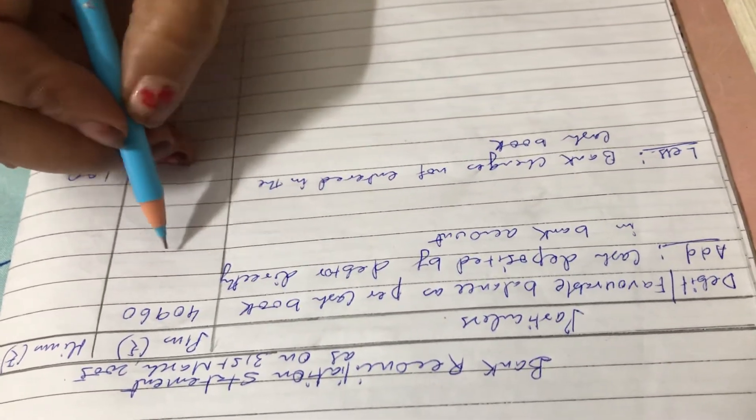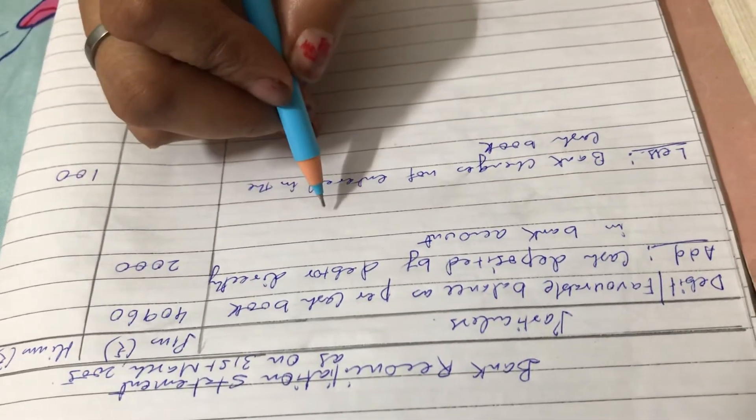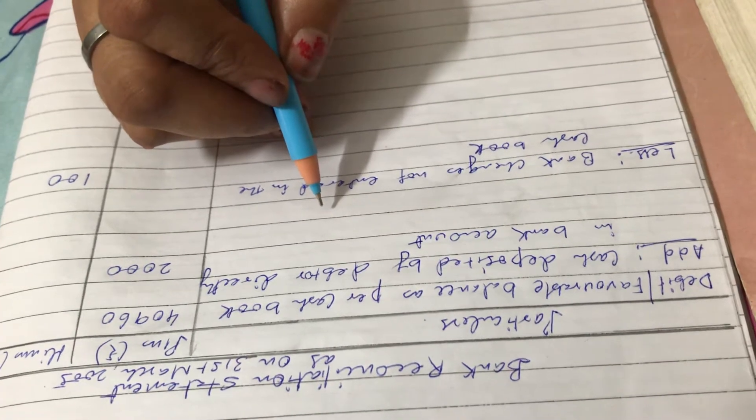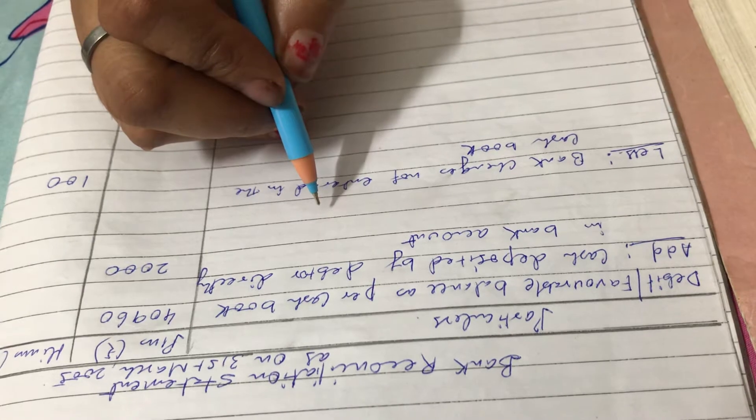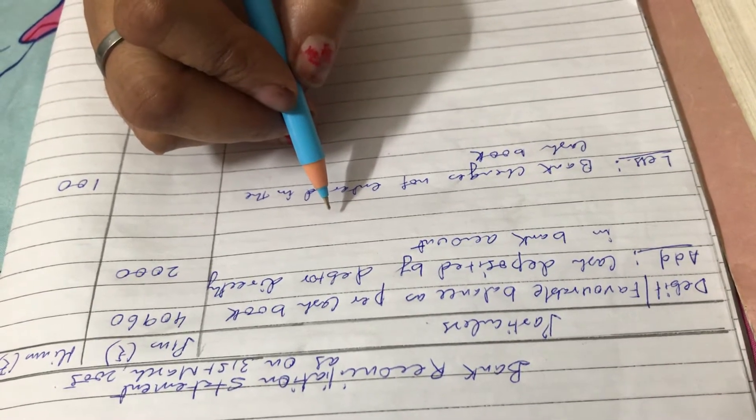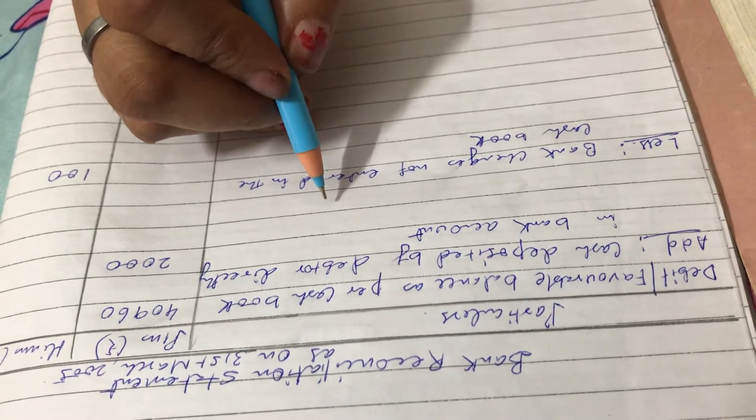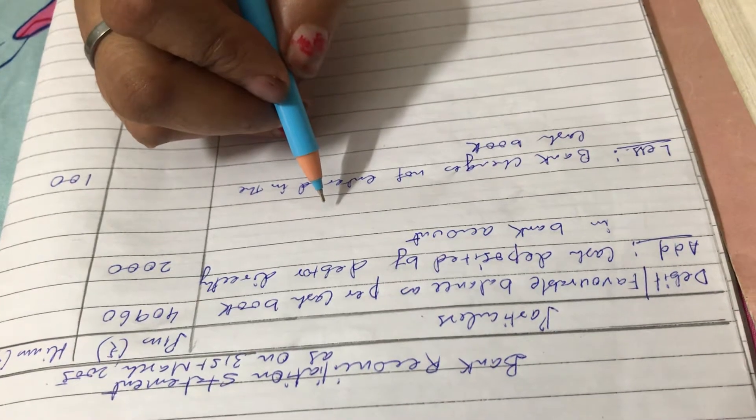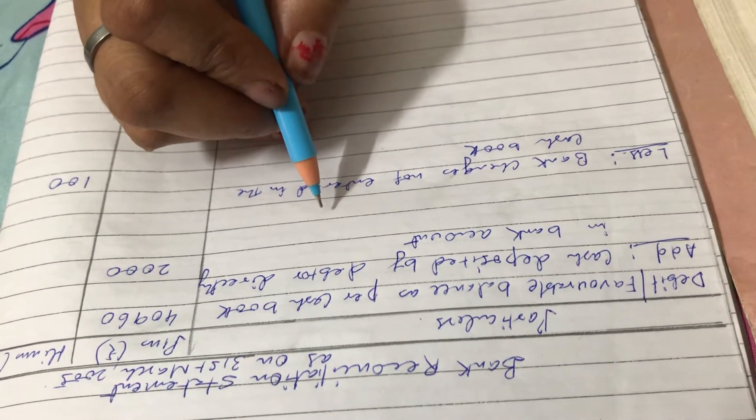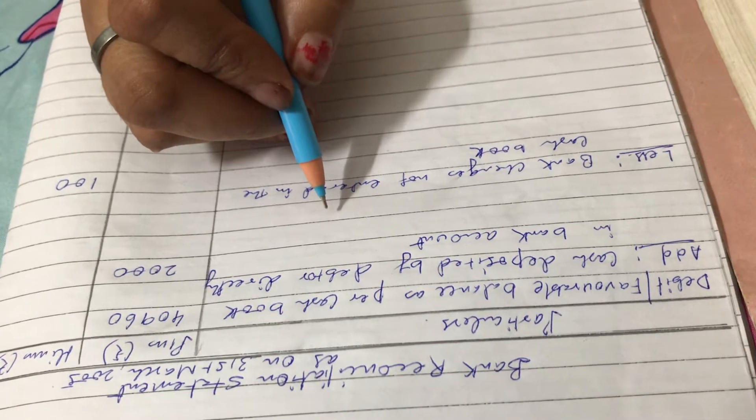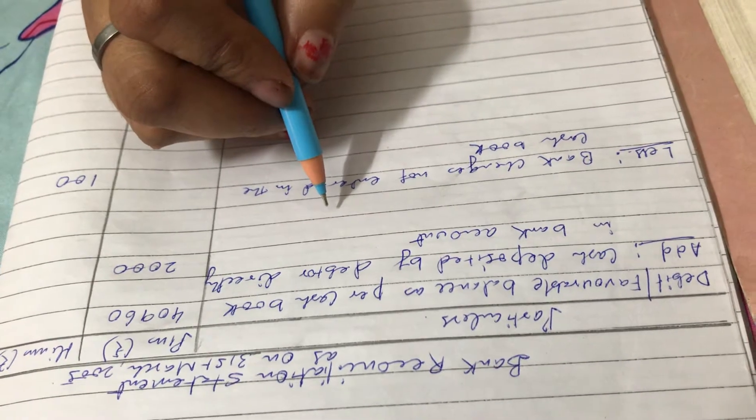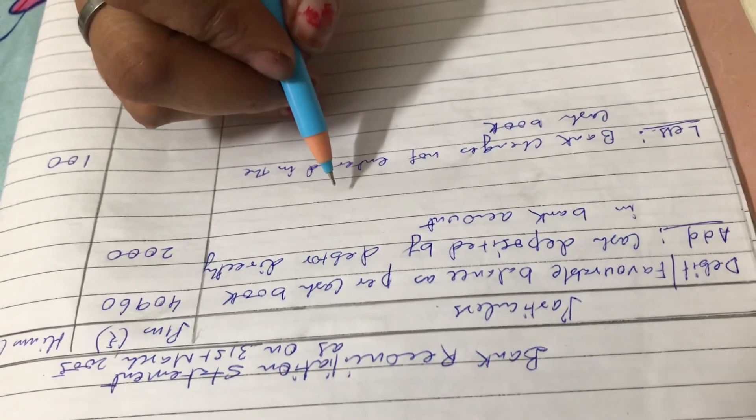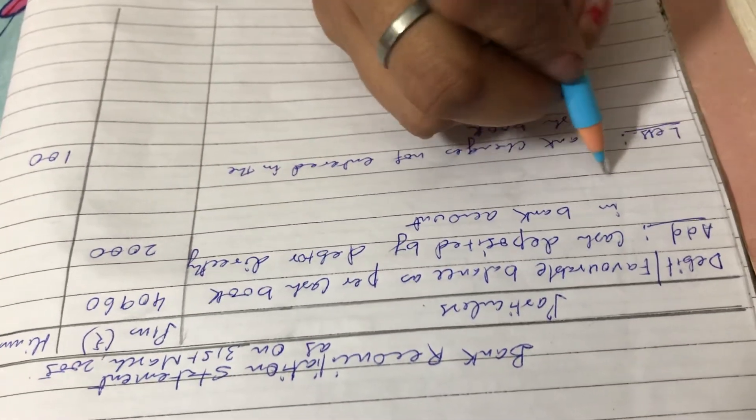Next, checks totaling rupees 12,980 were issued by the company and duly recorded in the cash book before March 31st, 2005, but had not been presented at the bank for payment until after that date. This 12,980 is not presented for payment, so we have to add it. Check issued but not presented for payment. How much? 12,980.